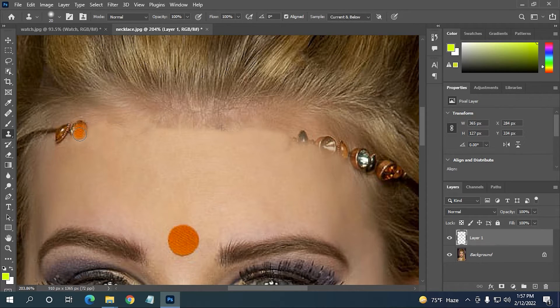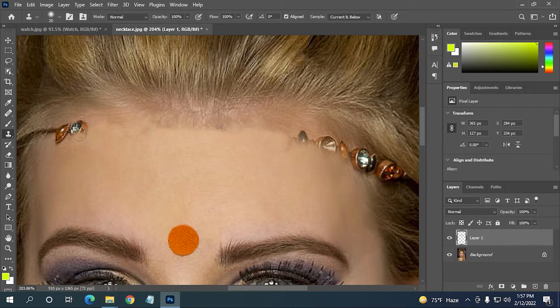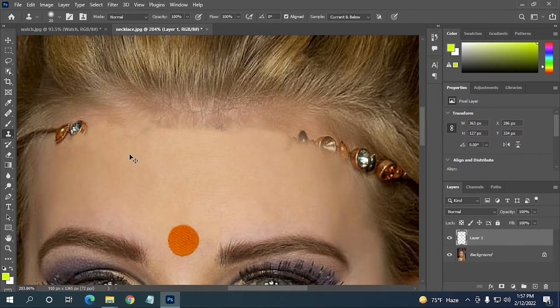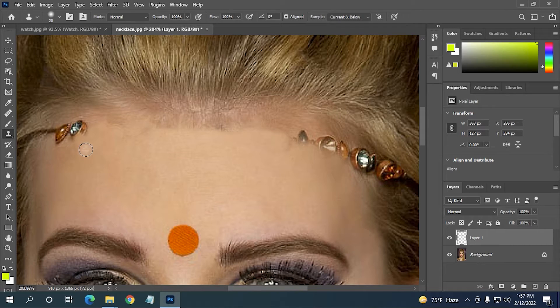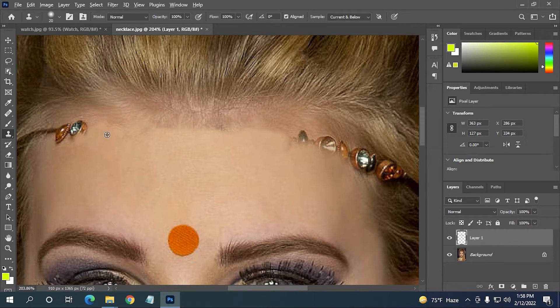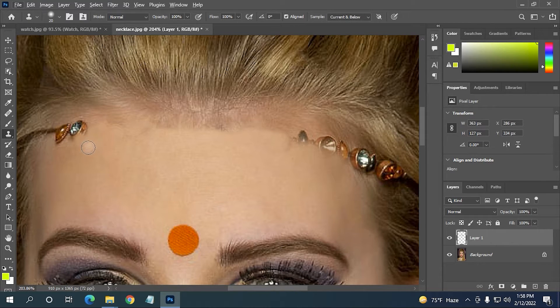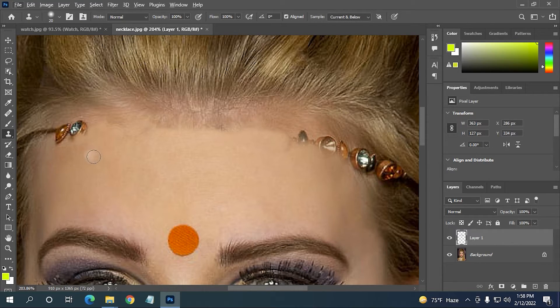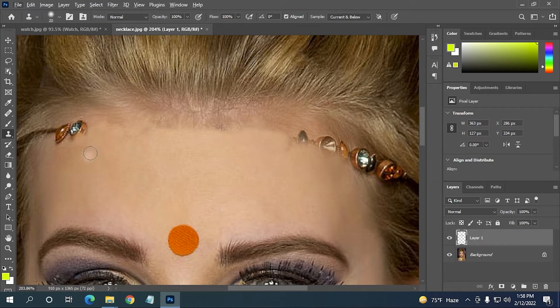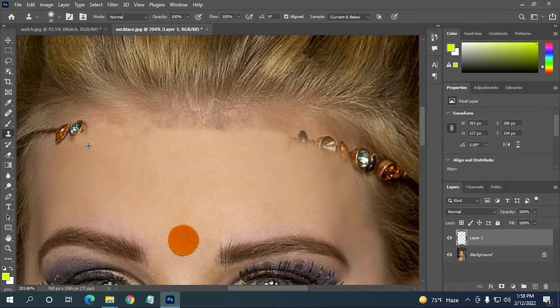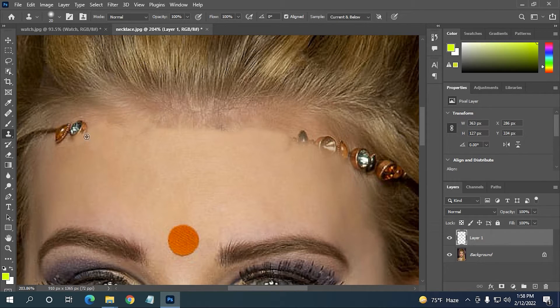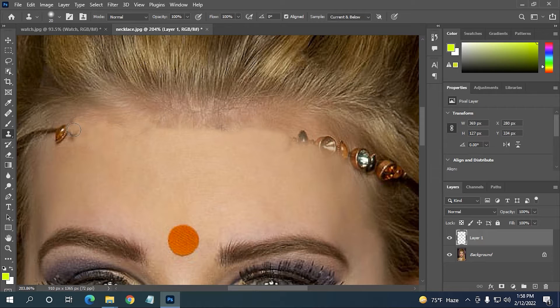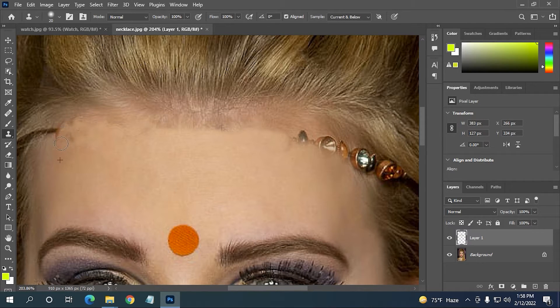So you just need to select a very similar area which the ornament is placed on. So here I'm going to select this area because this area and the ornamental area isn't very different. So I'm holding the Alt key and selecting here and clicking here, then I'm going to go for the ornament and click here to add this over the ornament.